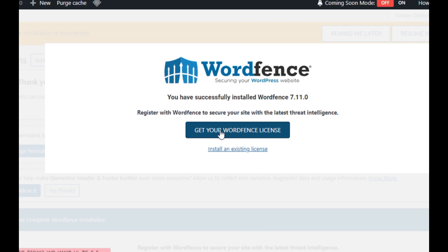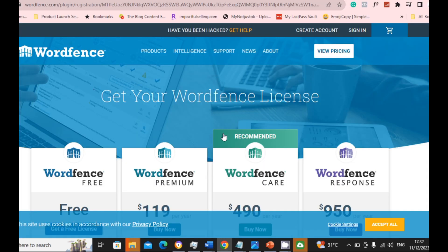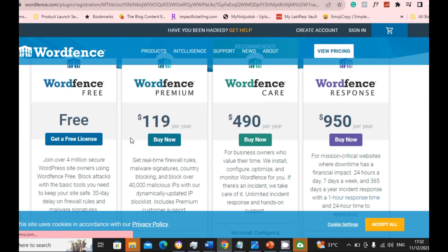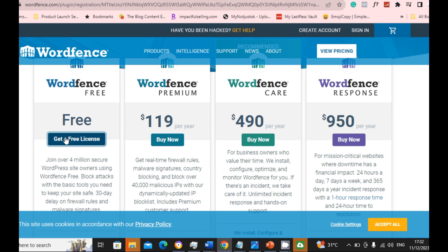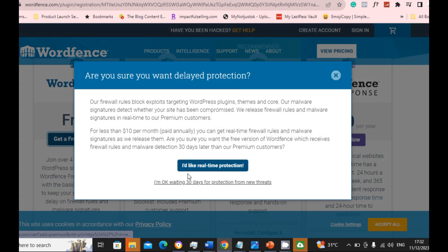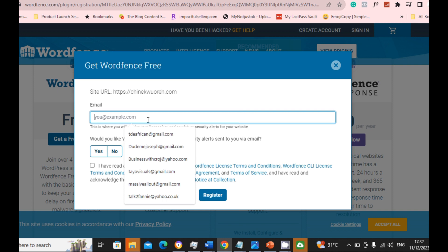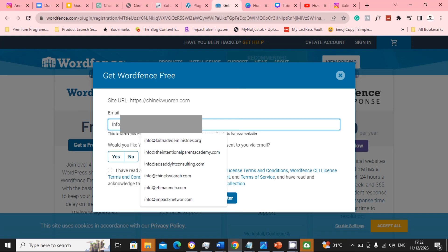Once that is activated, it will show you this. You click on get your license, get your free license. Then scroll down and click on Wordfence free, get a free license here. I'll okay, I'll wait for 30 days. Click on that, put your email address here.